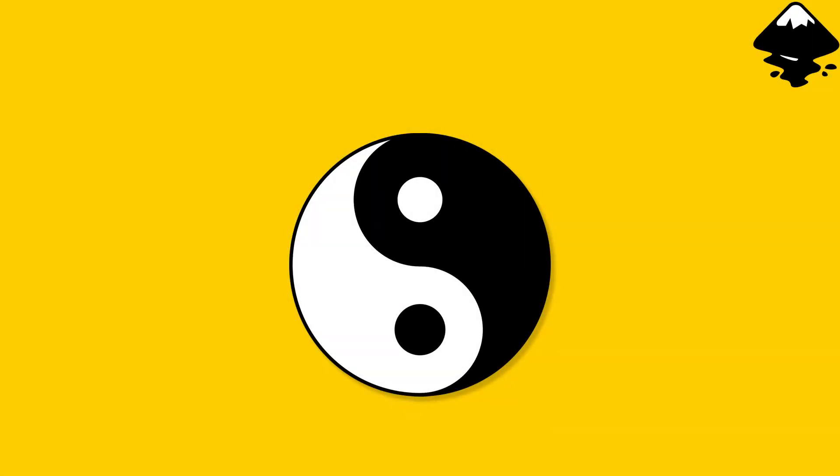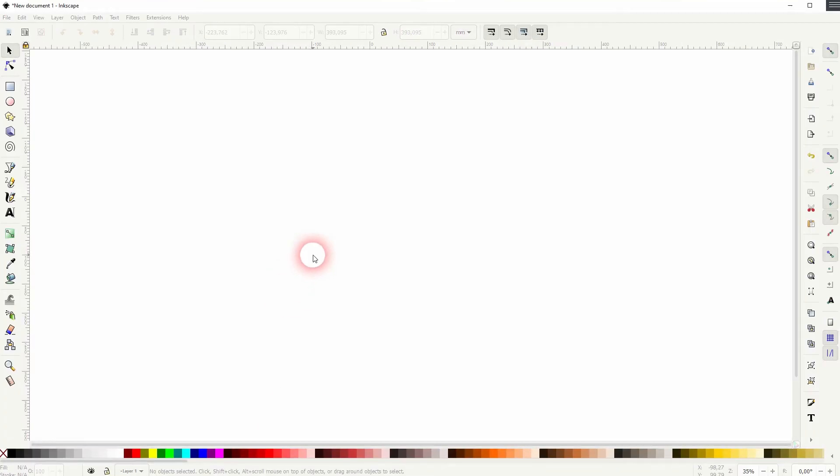And we're back to learning Inkscape and this time I'm going to show you how to create the yin and yang symbol. It's quite simple.